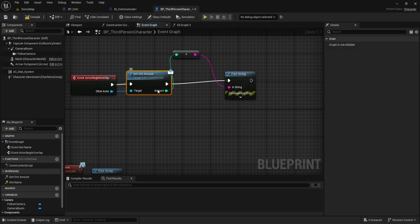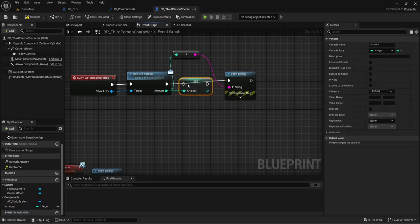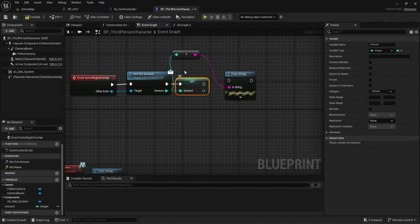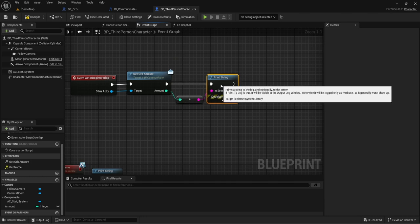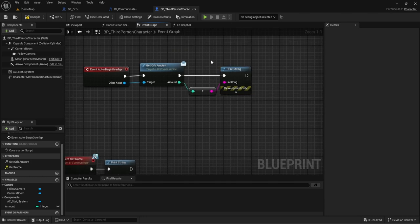Another thing you could do when you overlap is promote the output to a variable, so if you wanted to take this amount and store it, you'd be able to. I'm using print strings a lot just because it's easy to demonstrate. However, you can use this for many things — like if you wanted to get a variable from something, or have something do an entire function and tell you afterwards if it worked. For example, with an inventory system, you could communicate with a container saying 'I have all these items, I want to drop them in,' and return a boolean saying true or false.